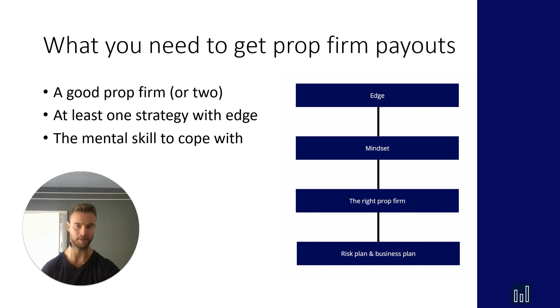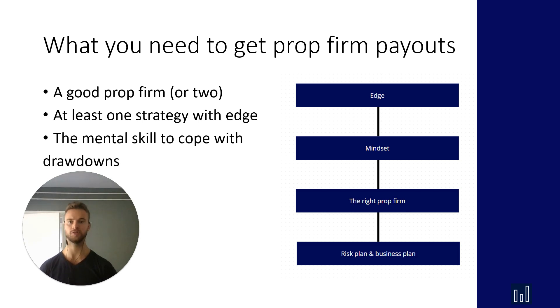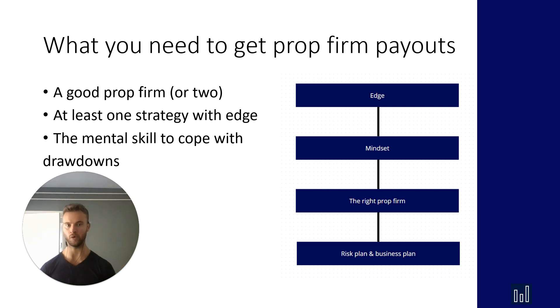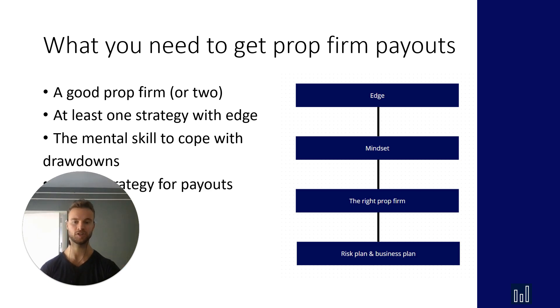The next thing is that you need the mental skill to cope with drawdowns because you're going to lose accounts, you're going to fail prop firm challenges and you're going to have drawdowns. Develop the skill to cope with them before applying. And then you need a solid strategy for payouts.